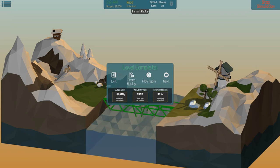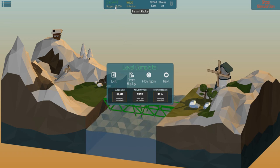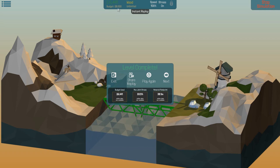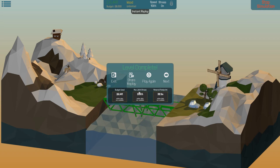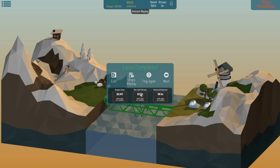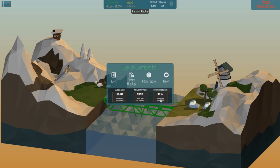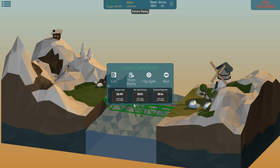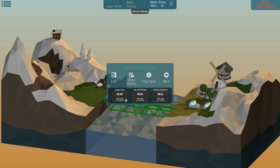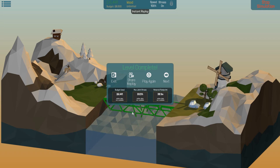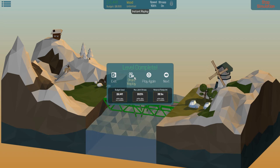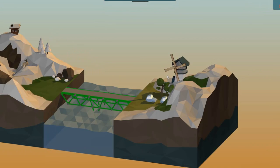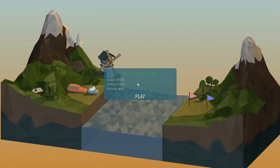We get some stats every time we complete a level. We've got the budget used and the budget limit. You can't go over the limit. Max joint stress - the higher percentage this is, the closer the bridge was to breaking. Material footprint is the amount of materials you used. It says online data not available. Eventually they'll put leaderboards in where the game will register if you've used the least money out of anybody in the world for that bridge. You can also share your replays on social media.